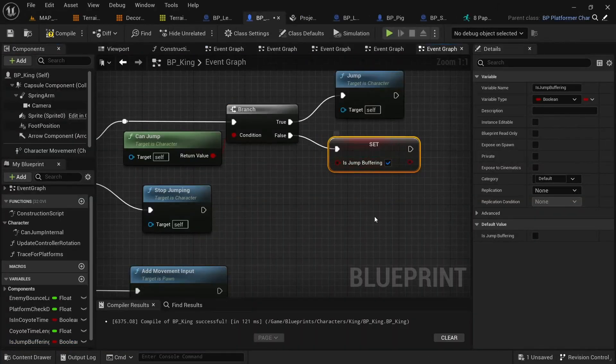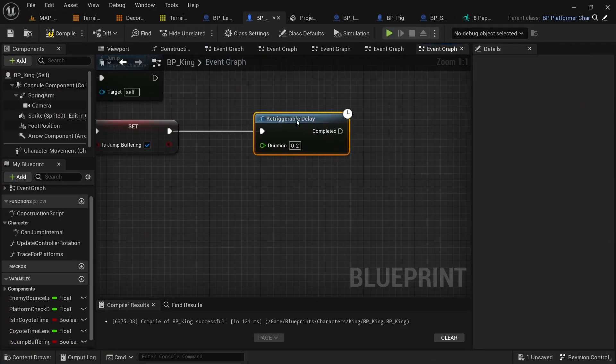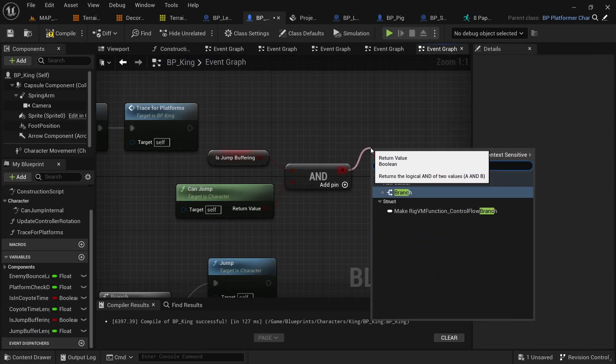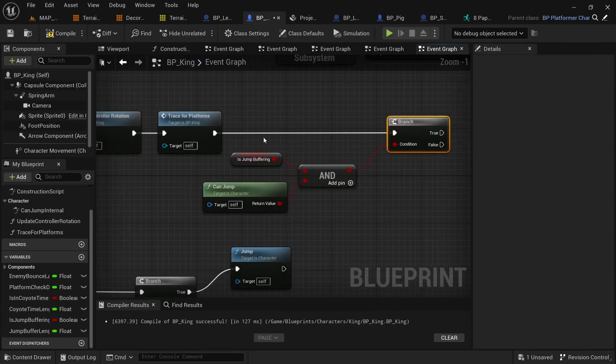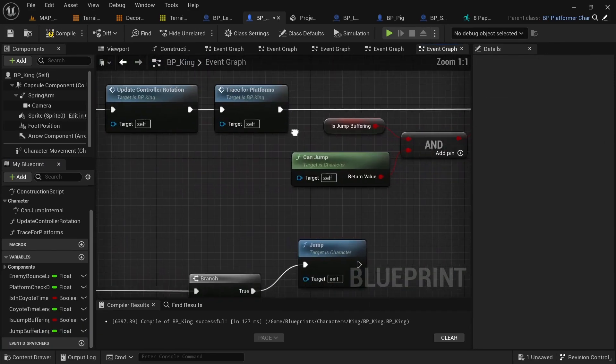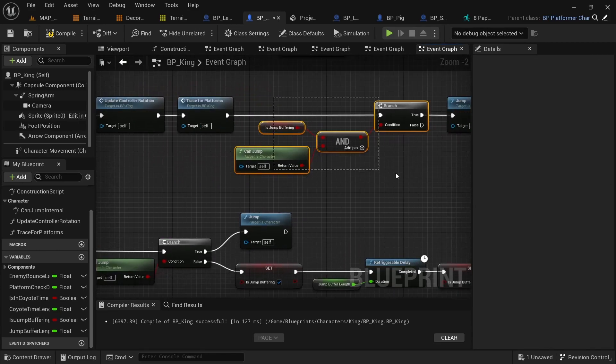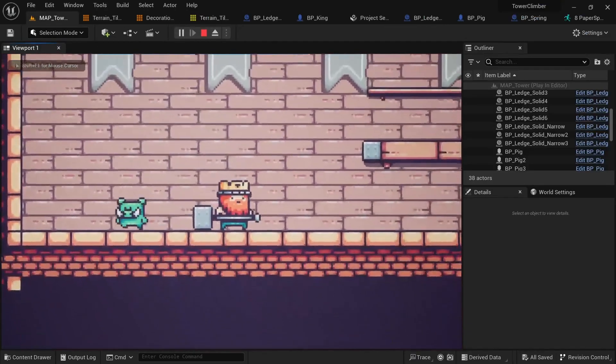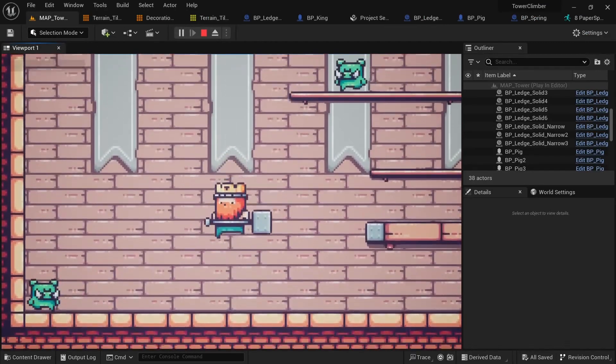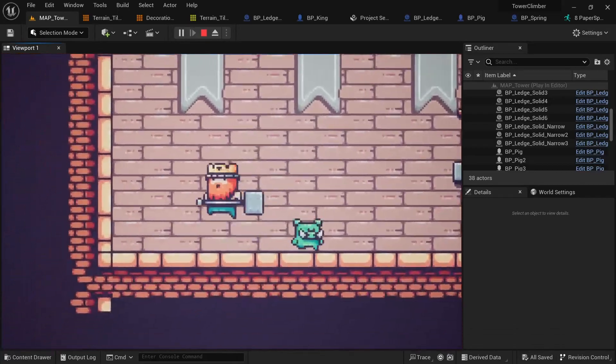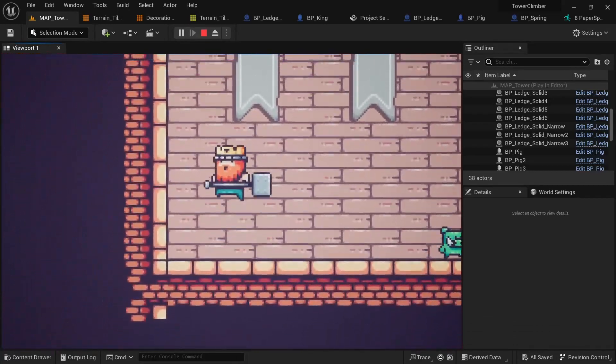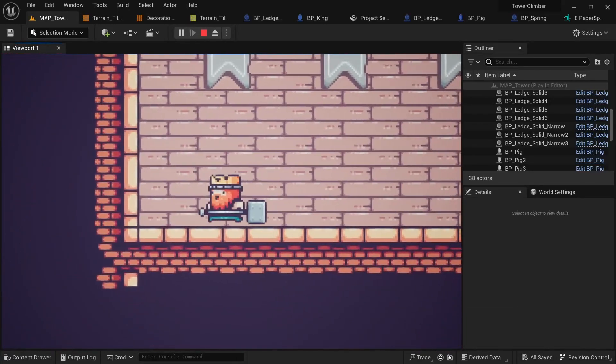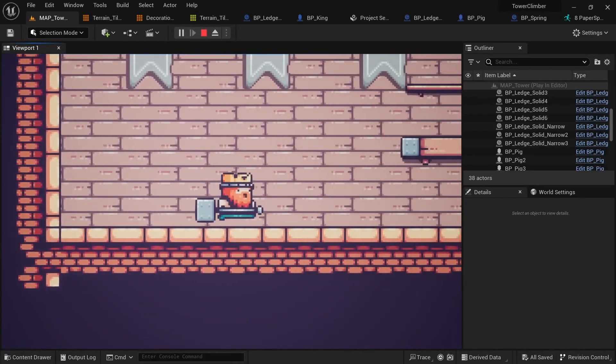Another technique to make the platforming more responsive that I'm gonna teach you here is jump buffering. It often happens that you press the button maybe a bit too early before you land on the ground again and your jump won't activate. With a simple jump buffer we can save that input and apply it once the player touches the ground to again make the game feel much more responsive and smoother.